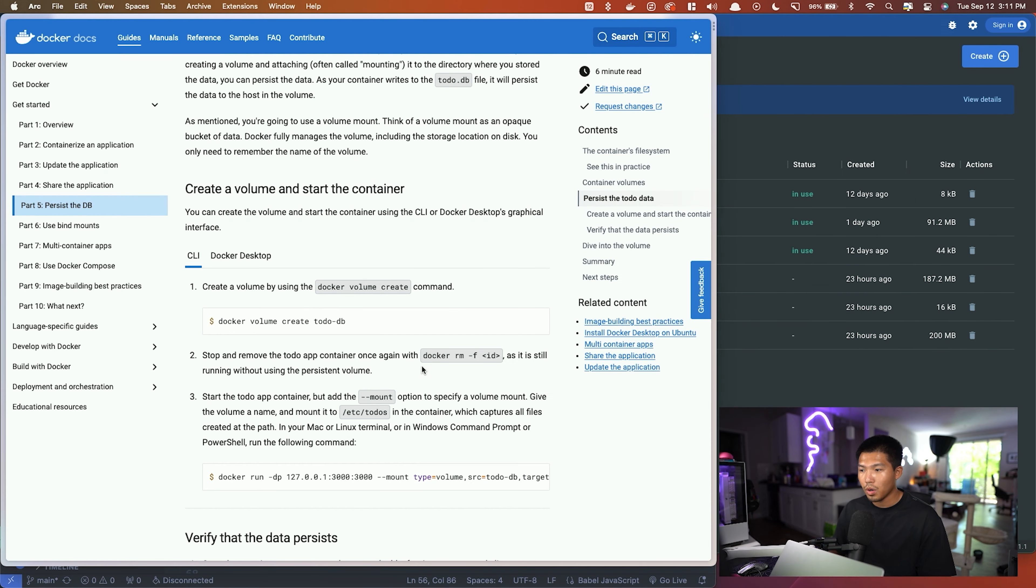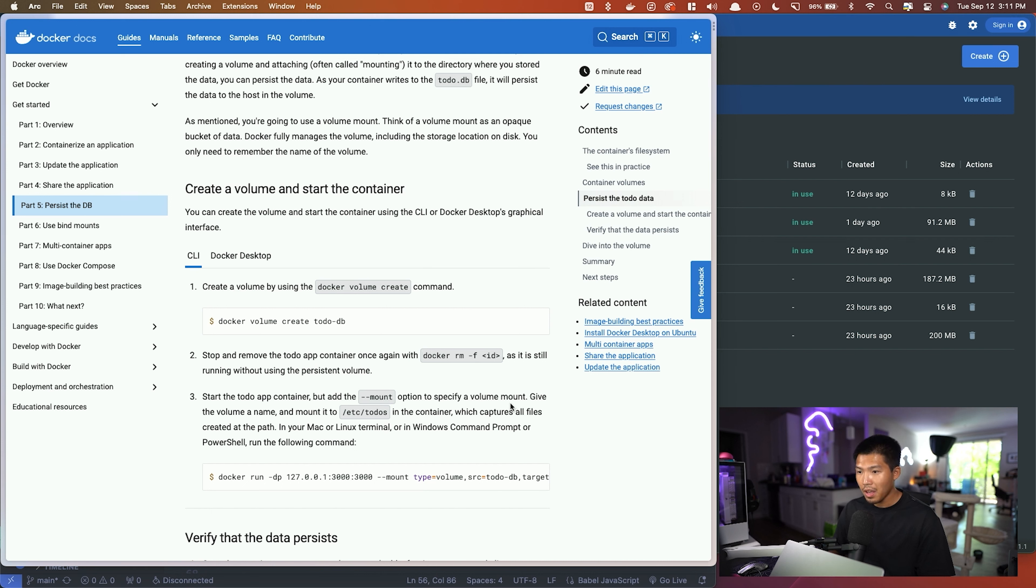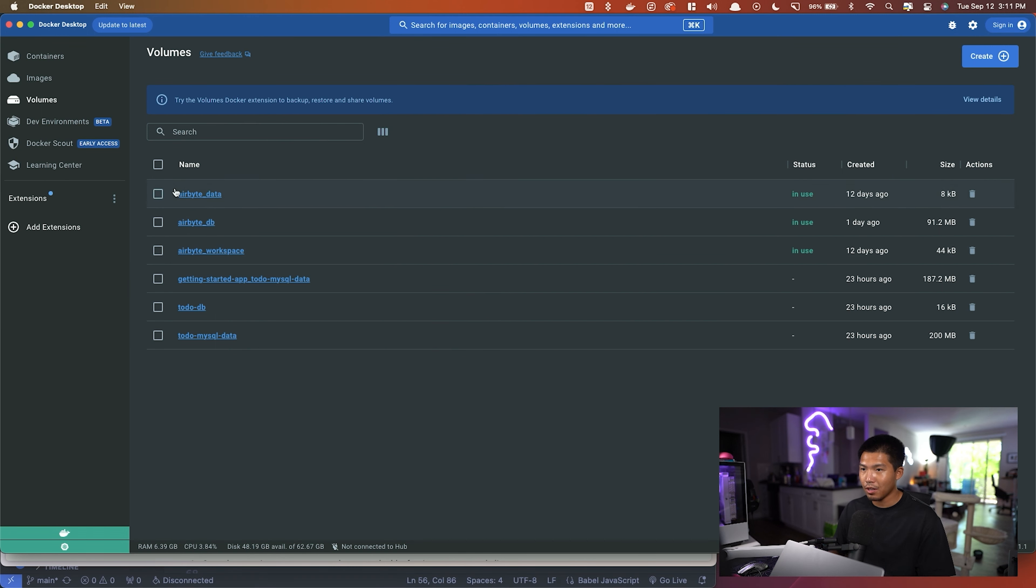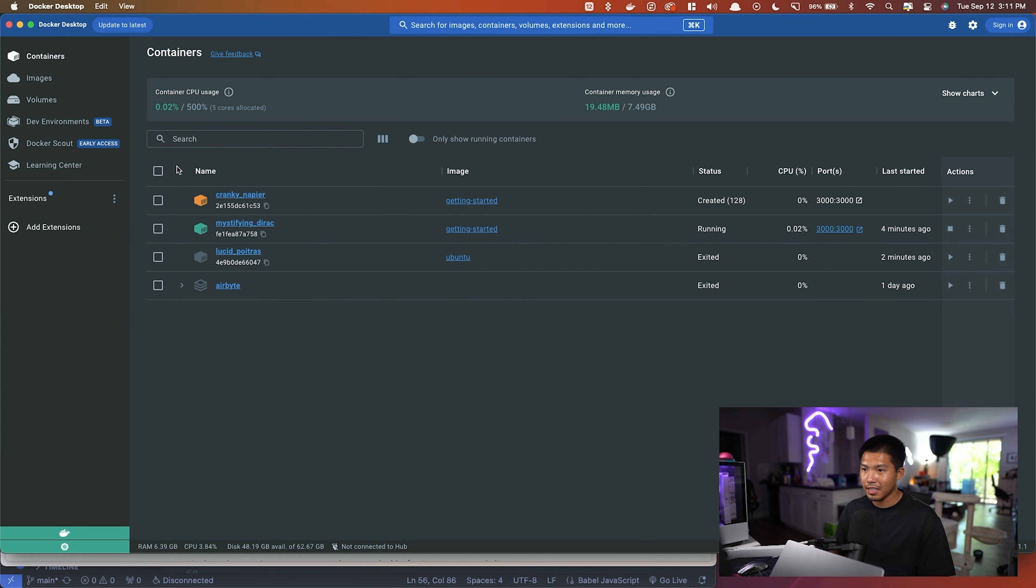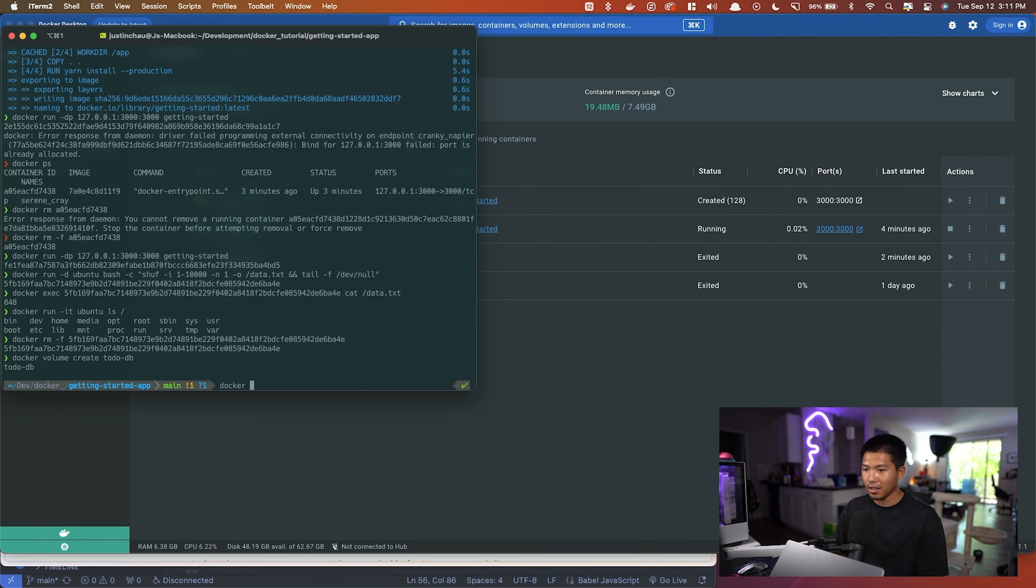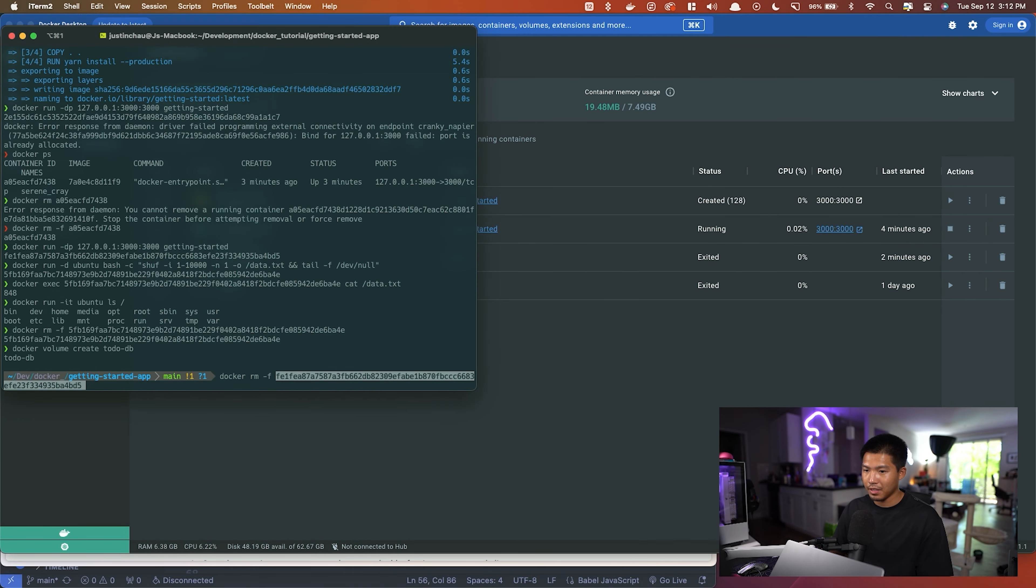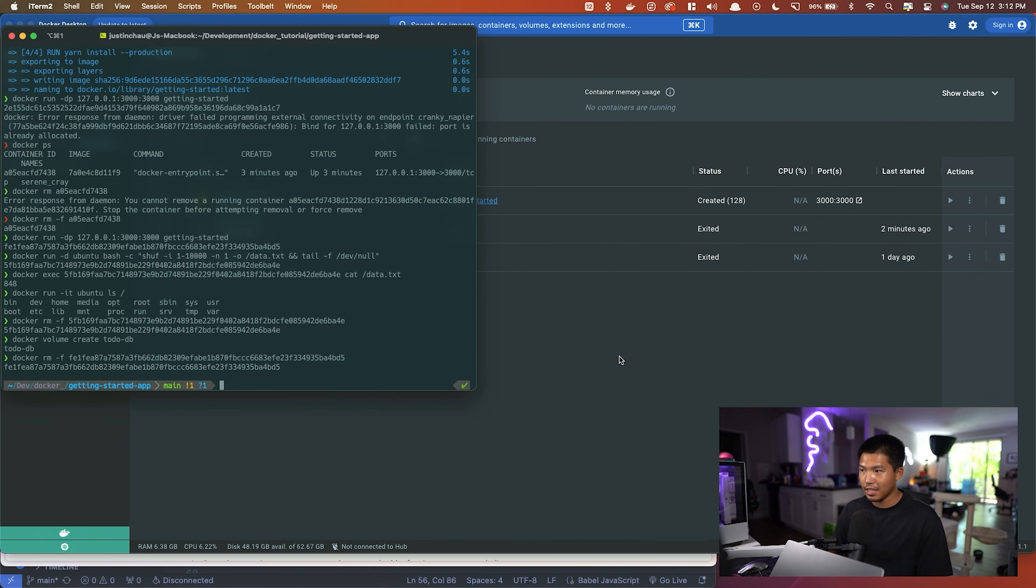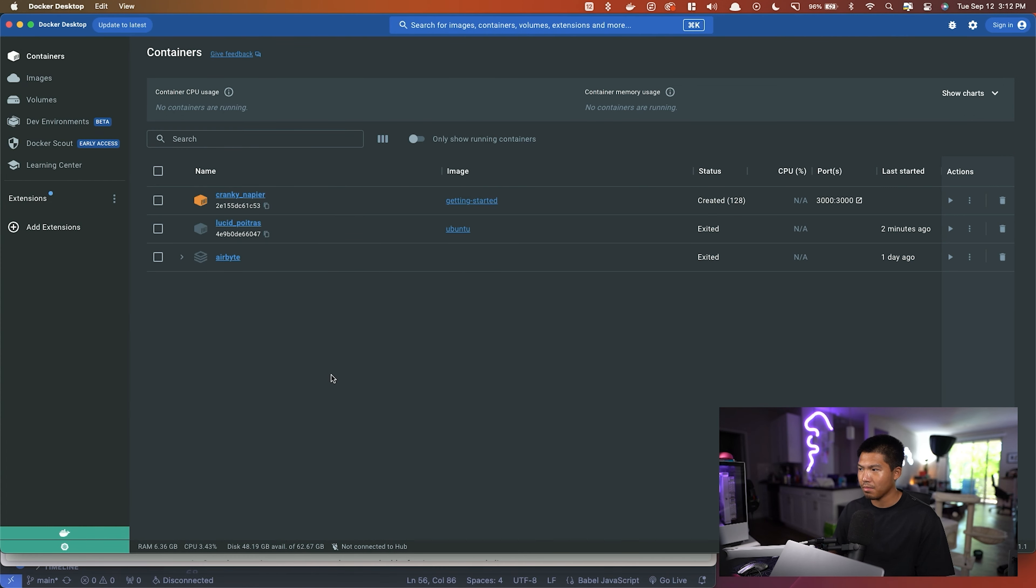We're going to have to remove the container that we created because it is running without a persistent volume, because we created the volume after container creation. So we're going to have to create a fresh one. So again, let me grab the container ID of the getting started container, and same thing: docker rm -f with the container ID, and that should remove it. For other purposes, let me also just remove this as well. Cool, so we have a clean slate.